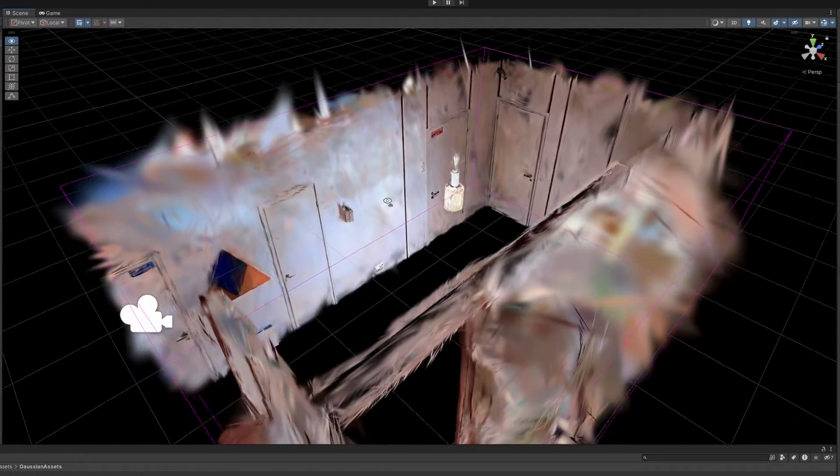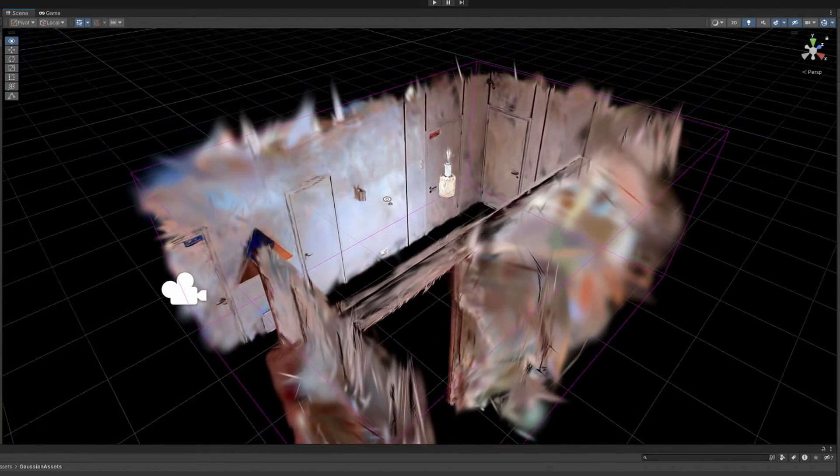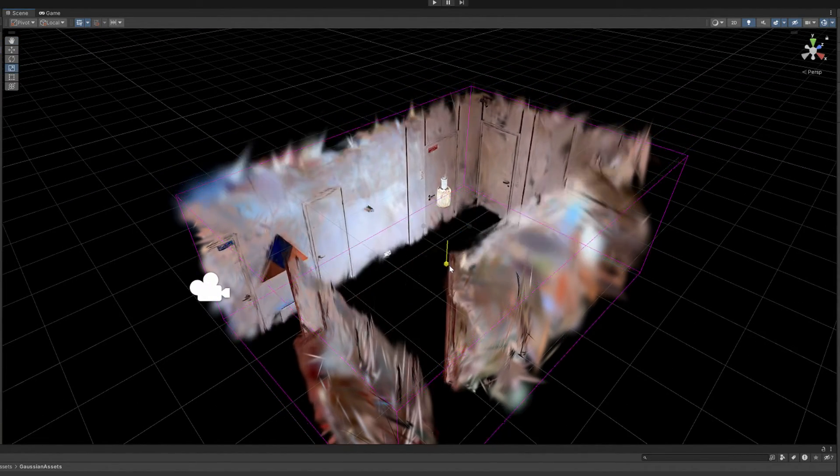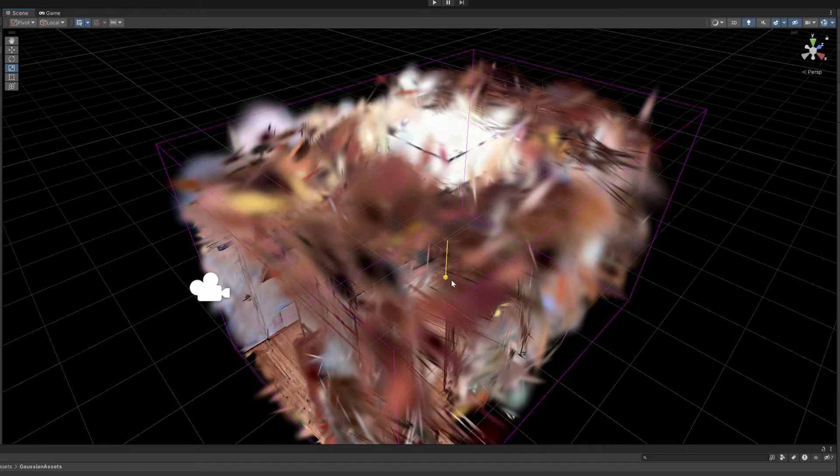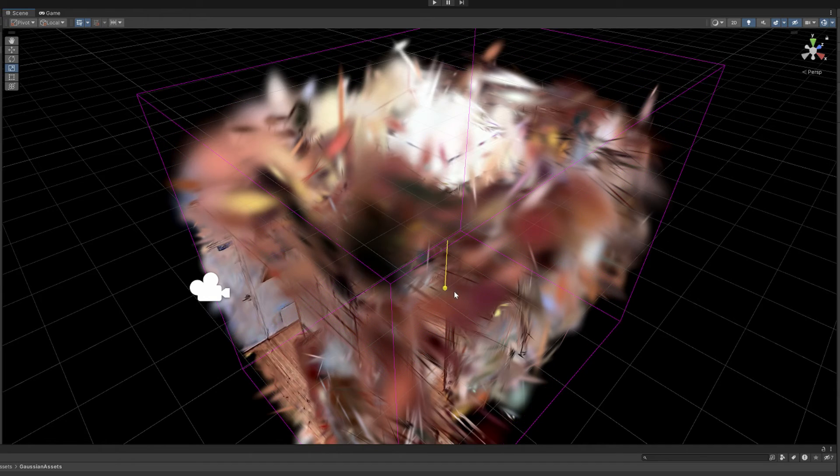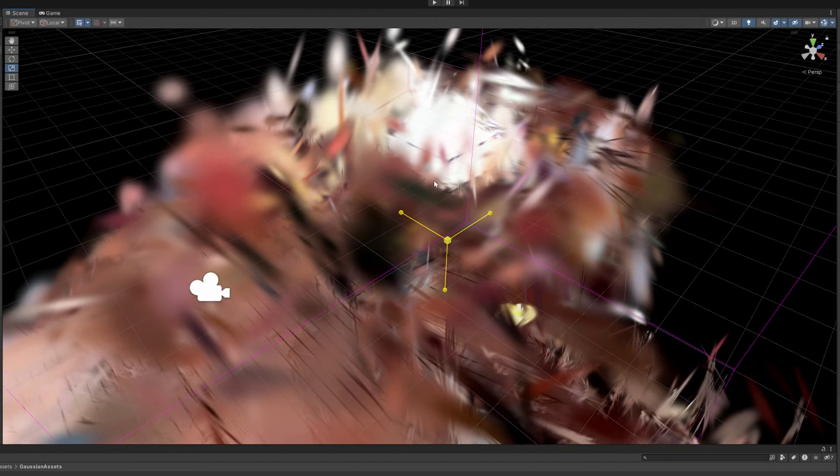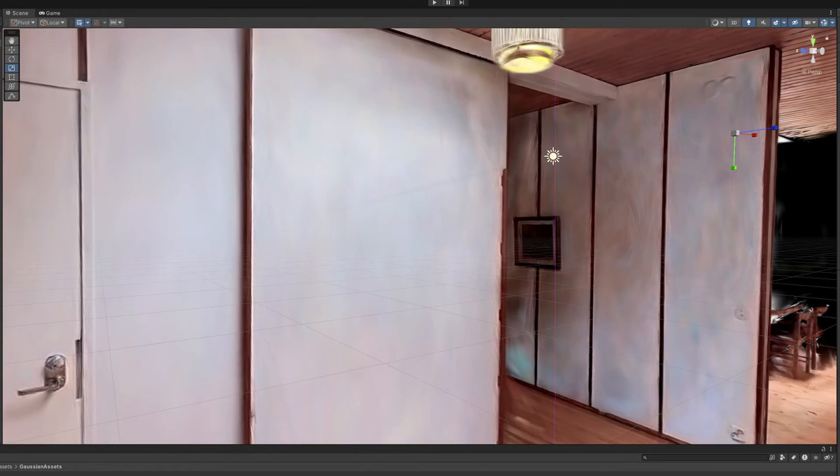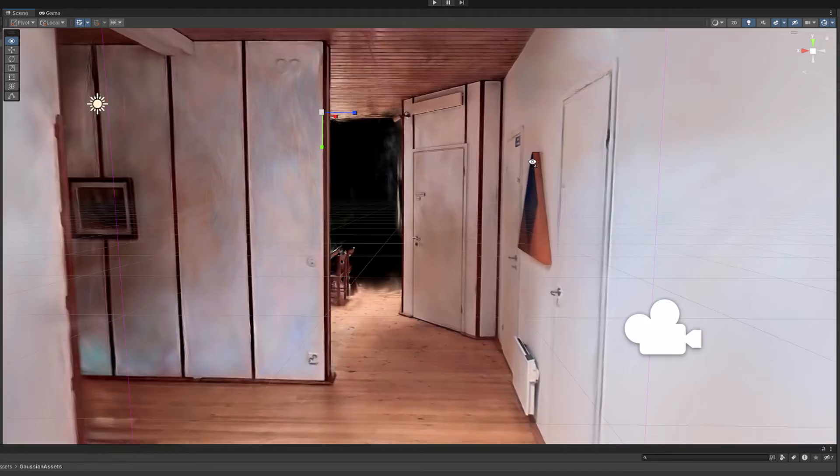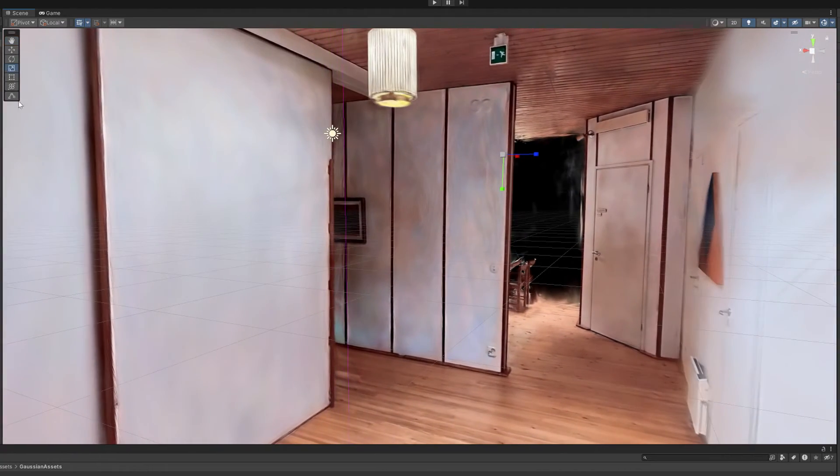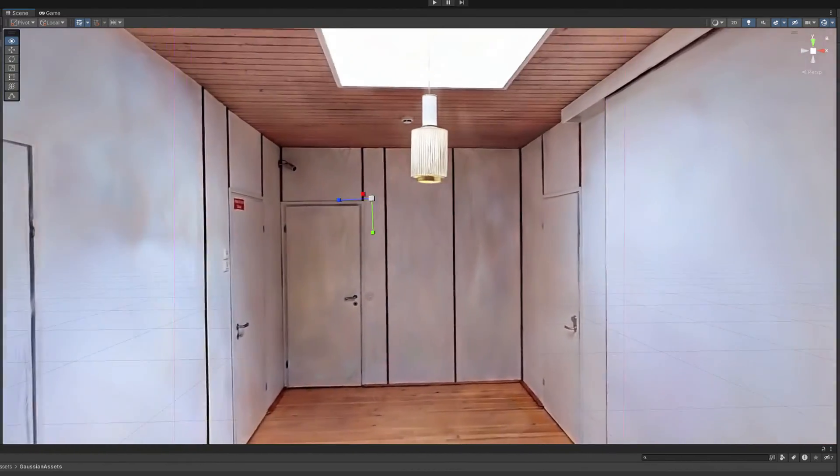When you are finished, you can now scale this box-cropping object back so that it will reveal the ceiling and the floor. And now we have successfully cleaned the room from the floating artifacts.